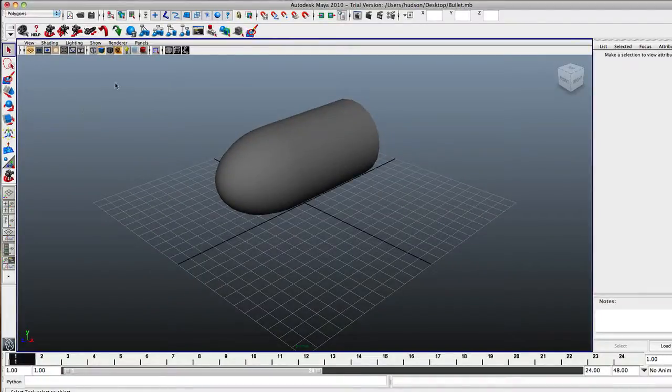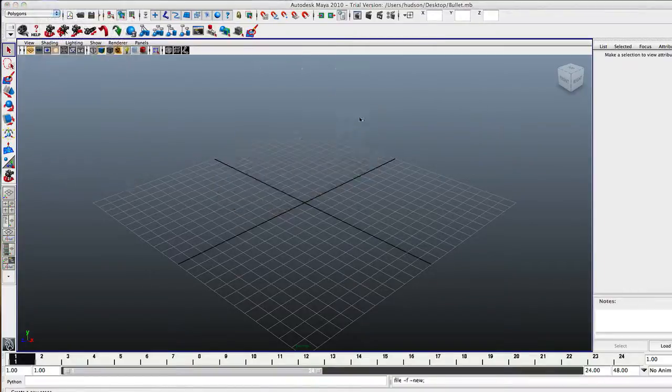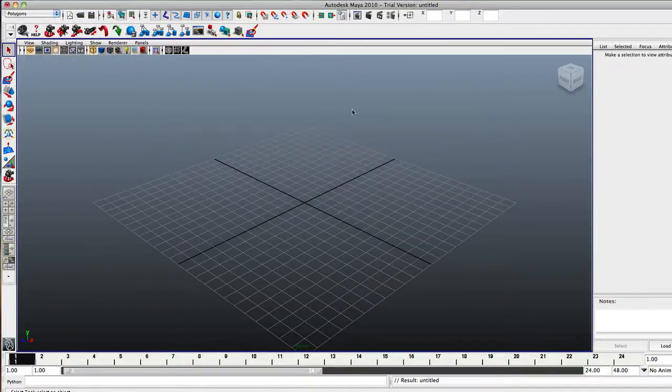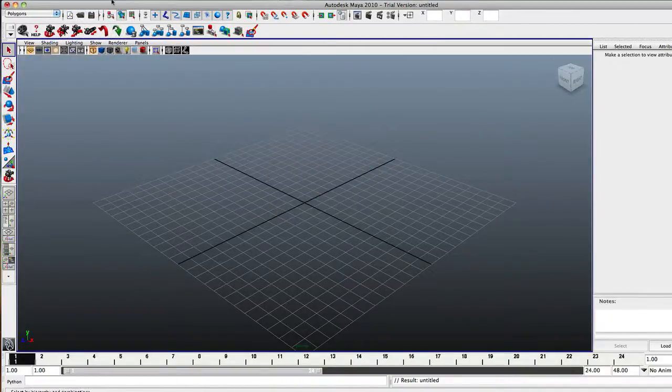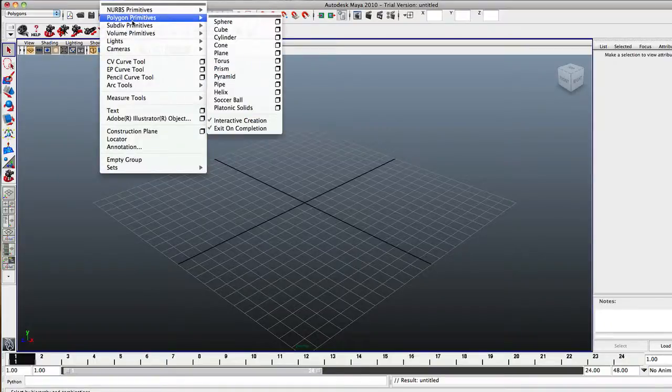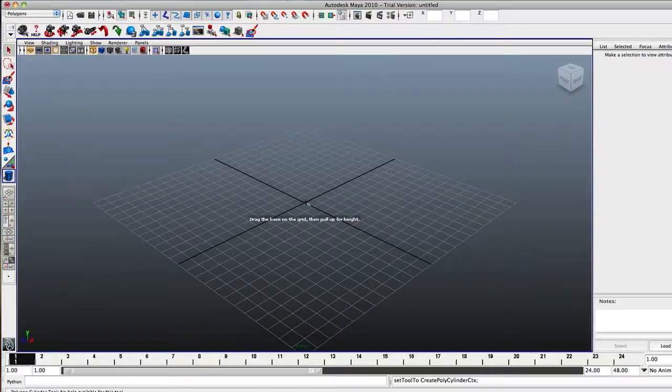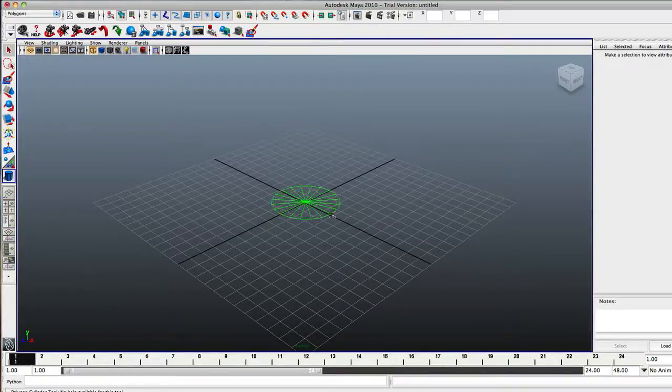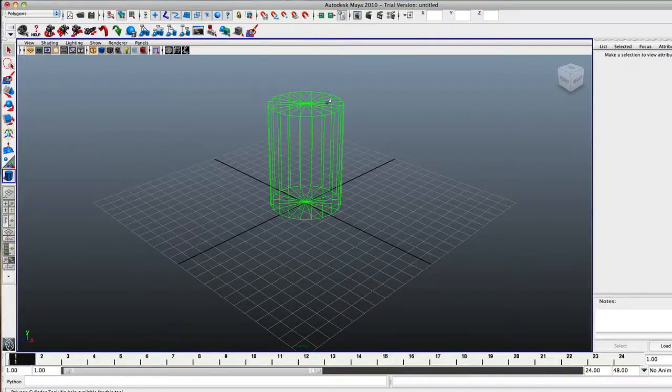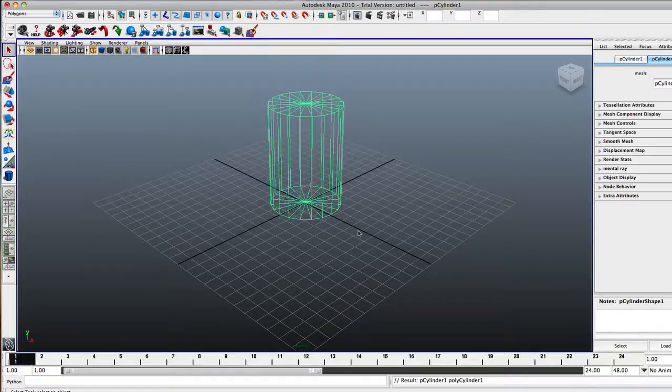Alright, first of all, let's go ahead up over to File, New Scene. Alright, so you got your new scene. First we're going to go to Create, Polygon Primitives, Cylinder. So we're just going to create maybe just this nice cylinder, right about its size.